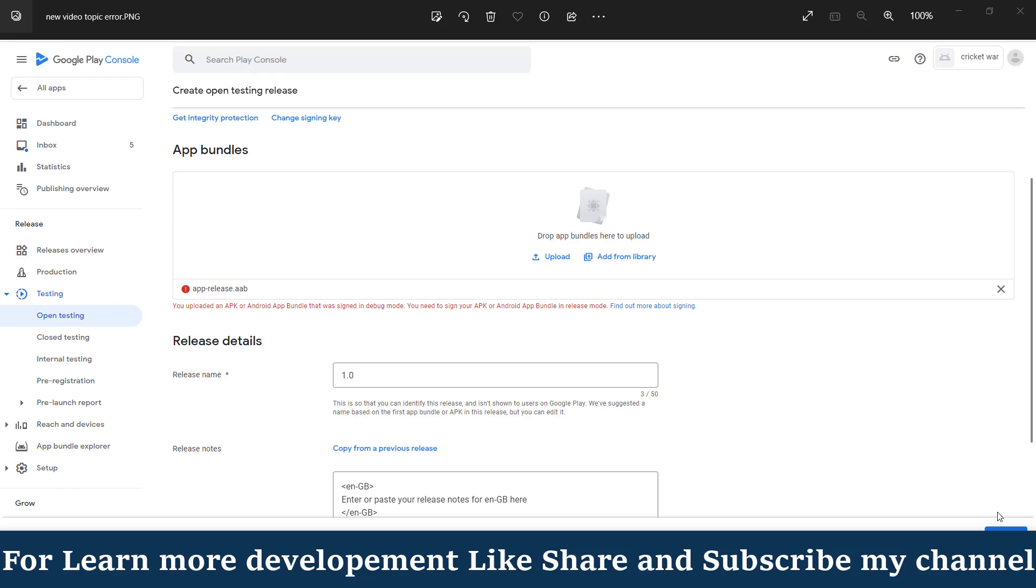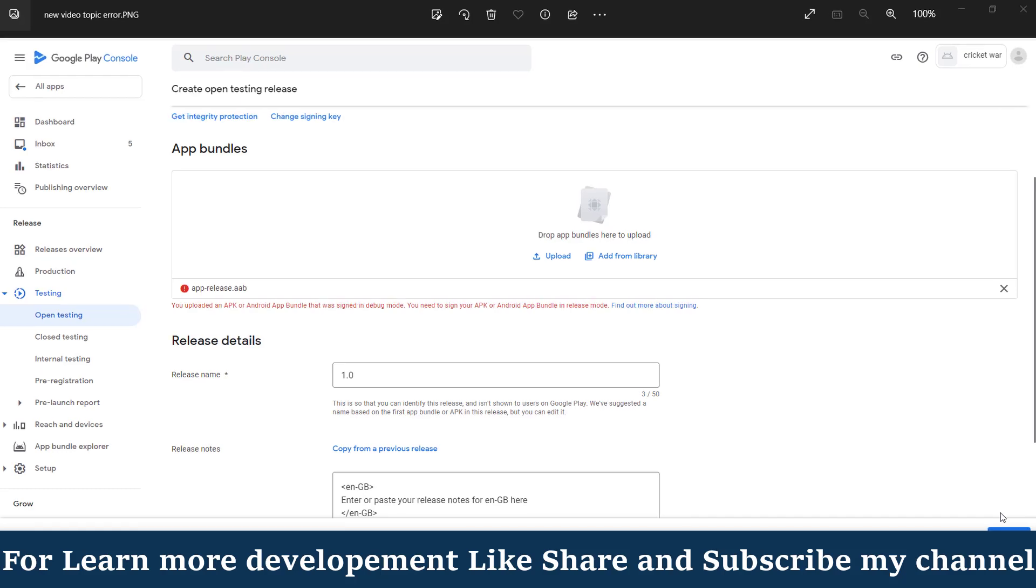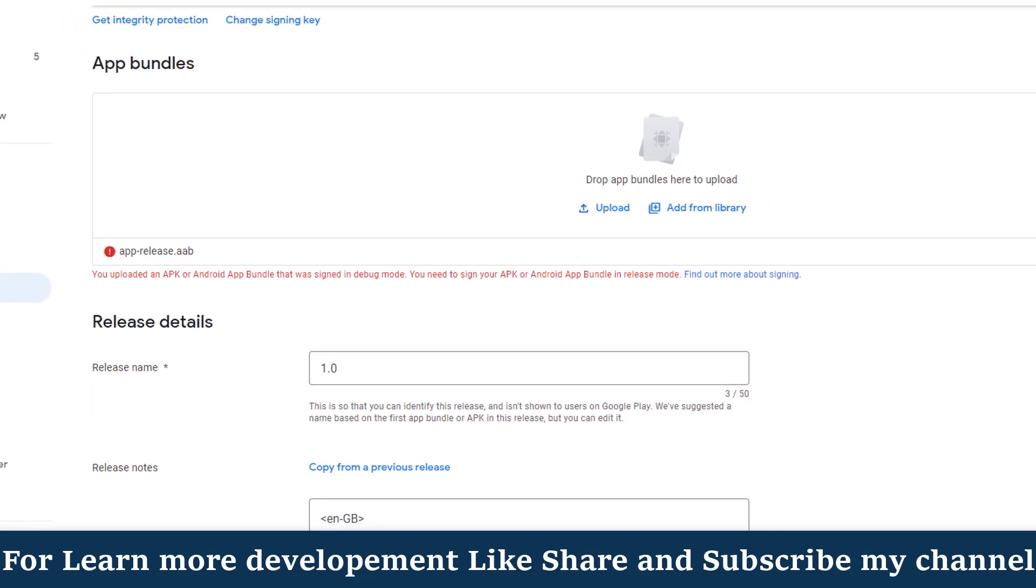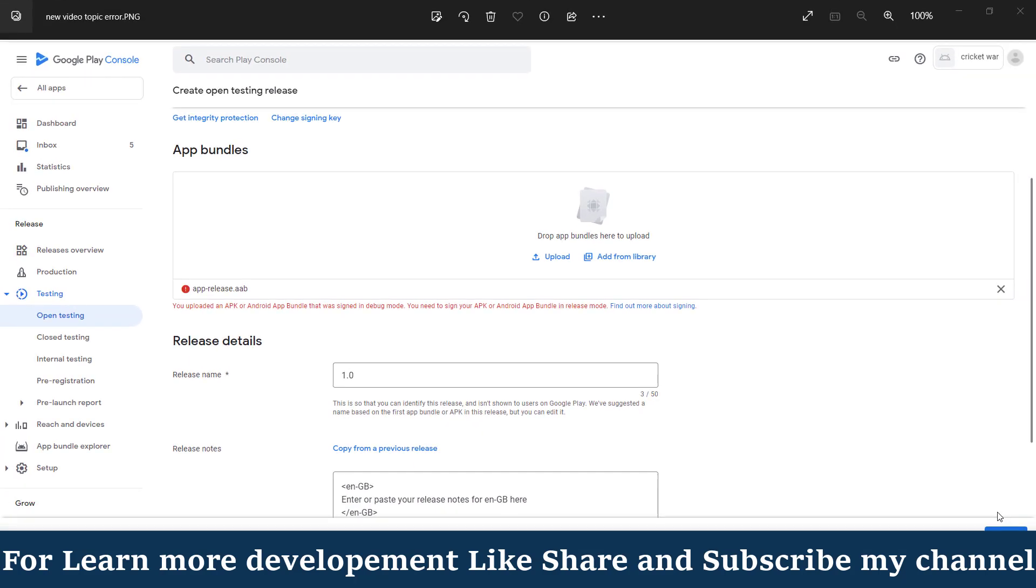Hello friends, hopefully you're all well. Today we discuss how we can resolve this error if you upload your app in your Google Play Console account. First of all, we'll try to understand what is the error. The error is that you uploaded an APK or Android app bundle that was signed in debug mode.